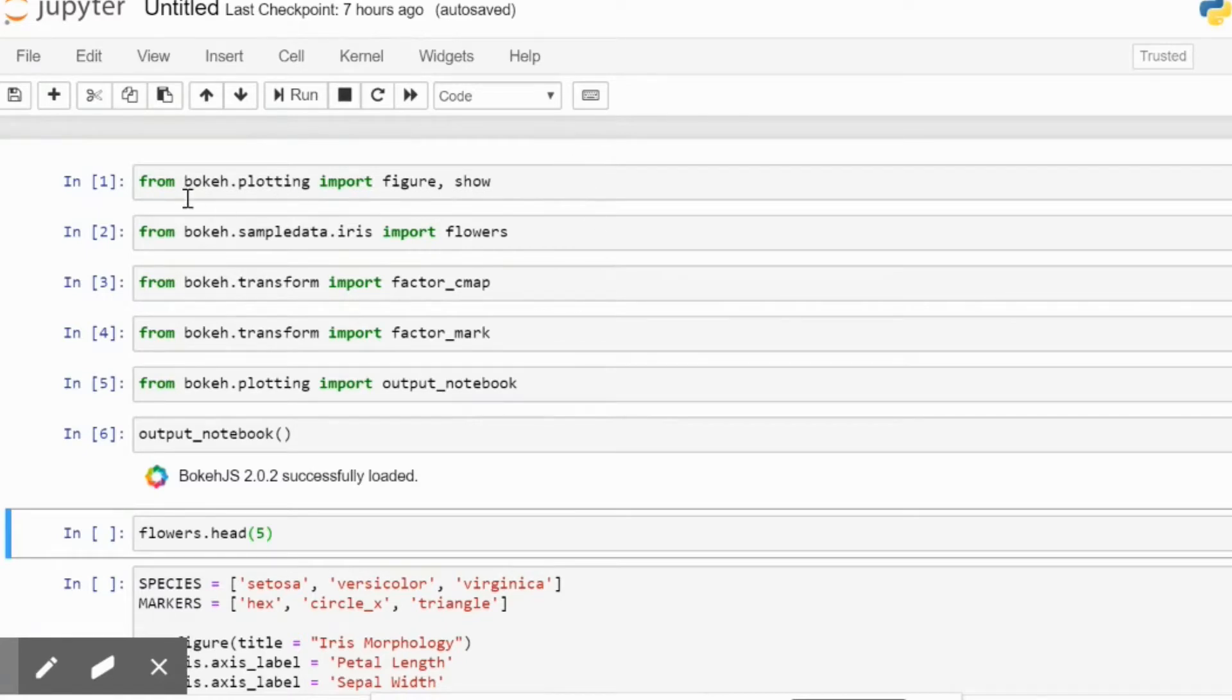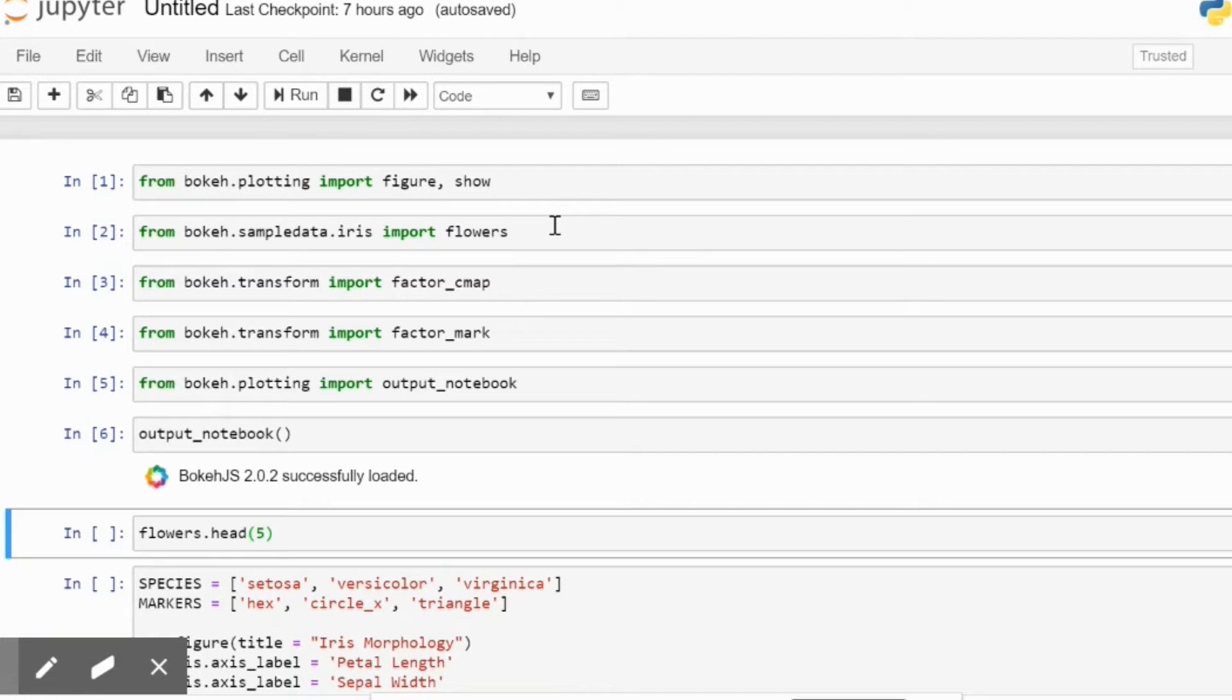From bokeh.plotting we are going to use figure and show, which is going to use our plot function. As we will be using the scatter command in the future, we will be using both of these to show all the values.